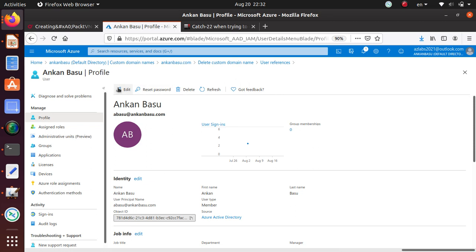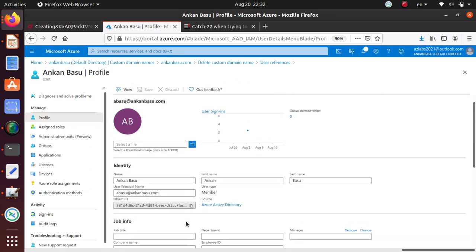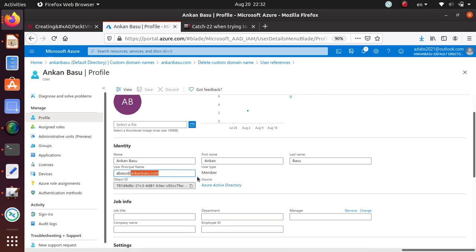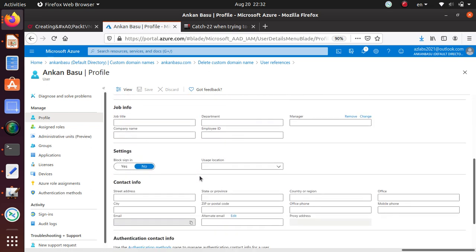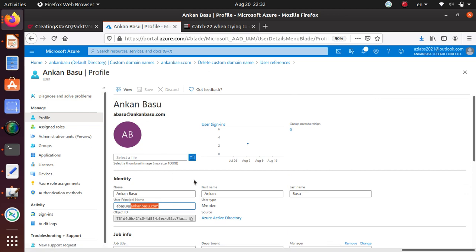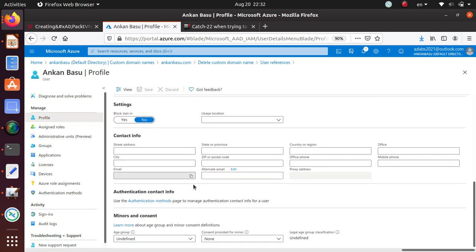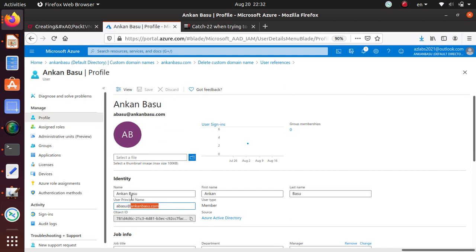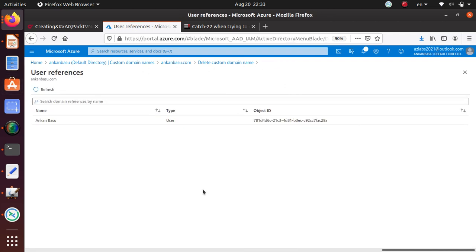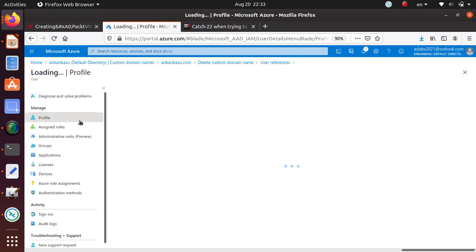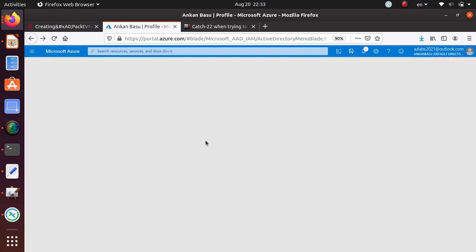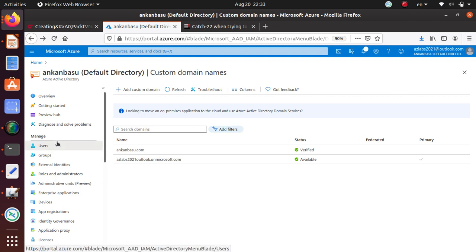So I can edit that and instead of using this, I can use something else. For now, I can even get rid of this user because I don't even need that user anymore. Let's go back to user references one more time.